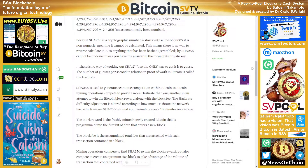There is no way to work out SHA-256, so the only way to get it is to guess. The number of guesses per second in relation to proof of work in Bitcoin is called the hash rate. SHA-256 is used to generate economic competition within Bitcoin.